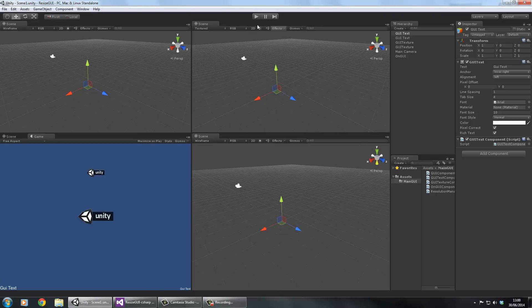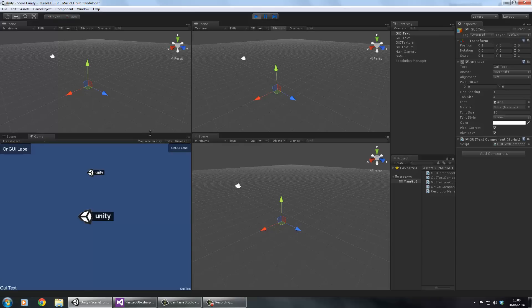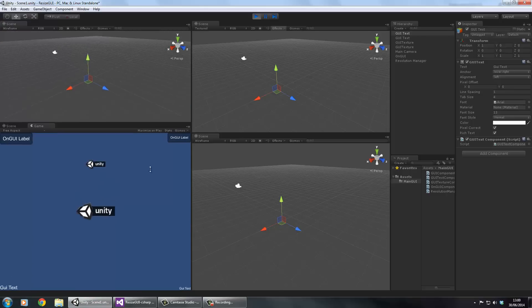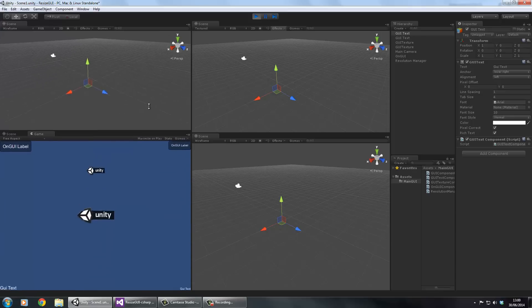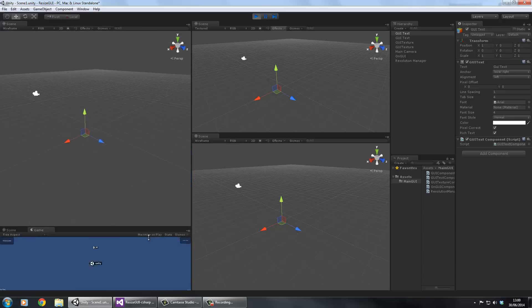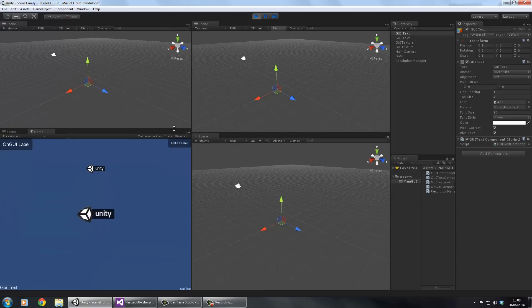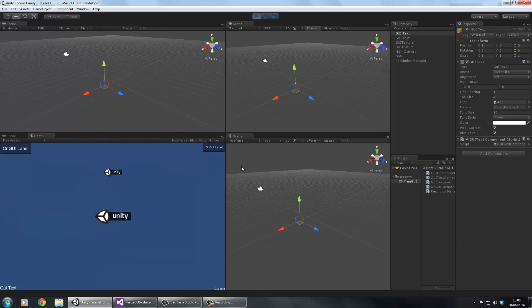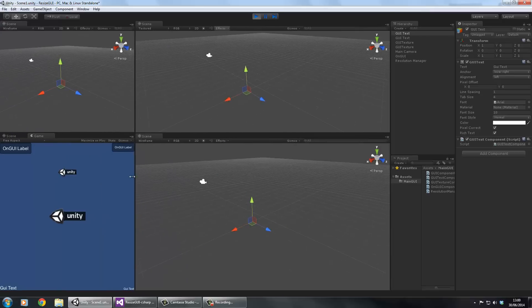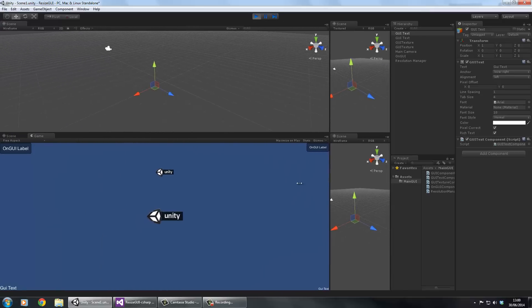Let me quickly show you what's going to happen. This is my current setup: I have two GUI labels with a GUI box behind them, called from my own GUI method, plus a couple of GUI textures and some GUI text. If I change the window size, everything readjusts - but it only adjusts based on height, not width.